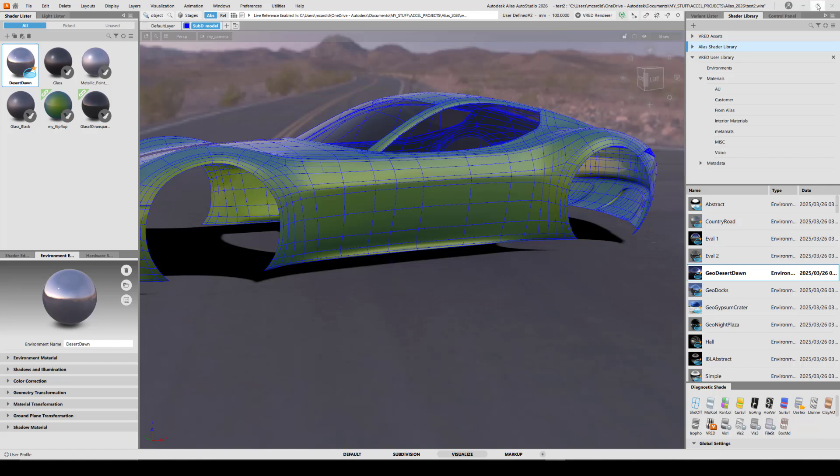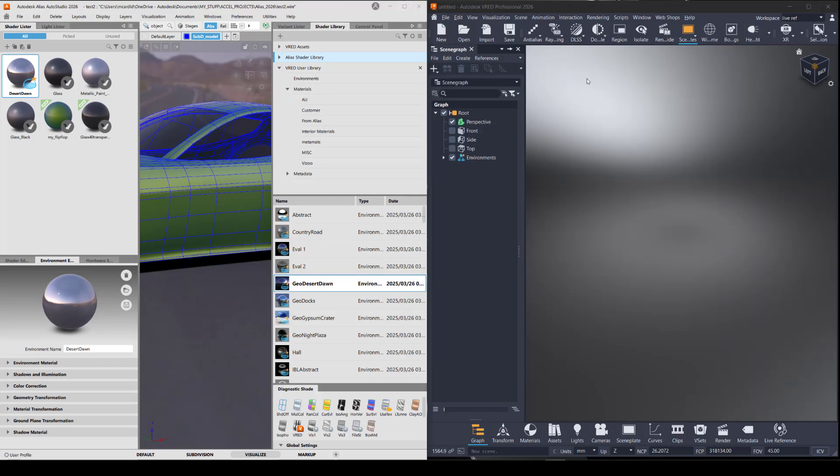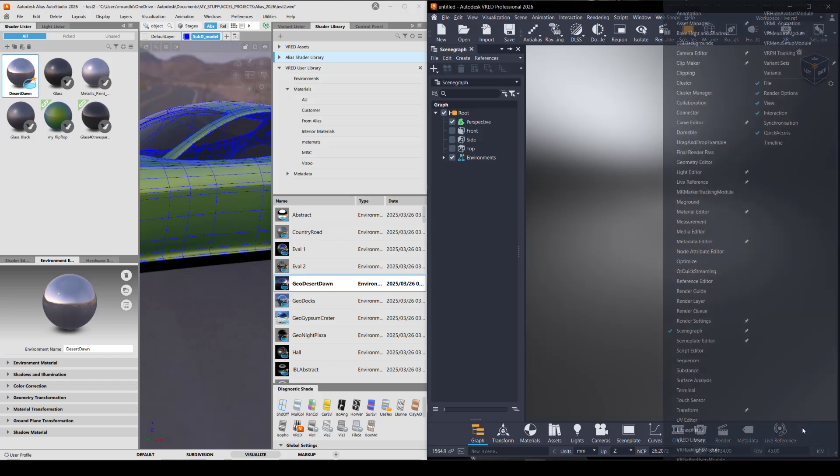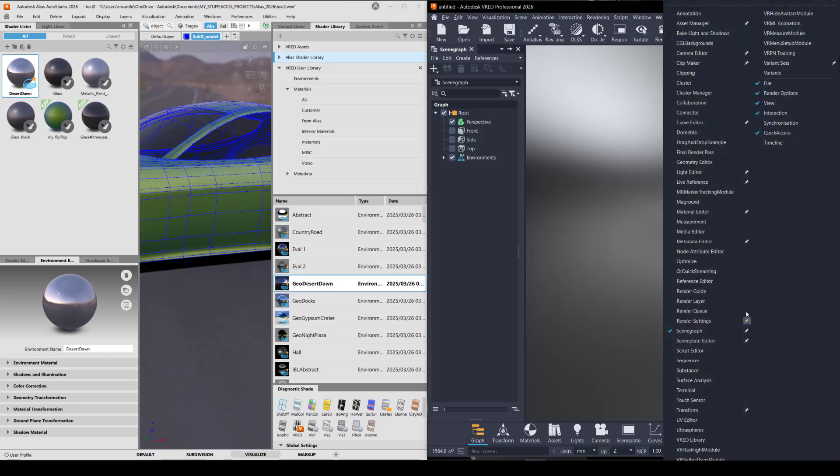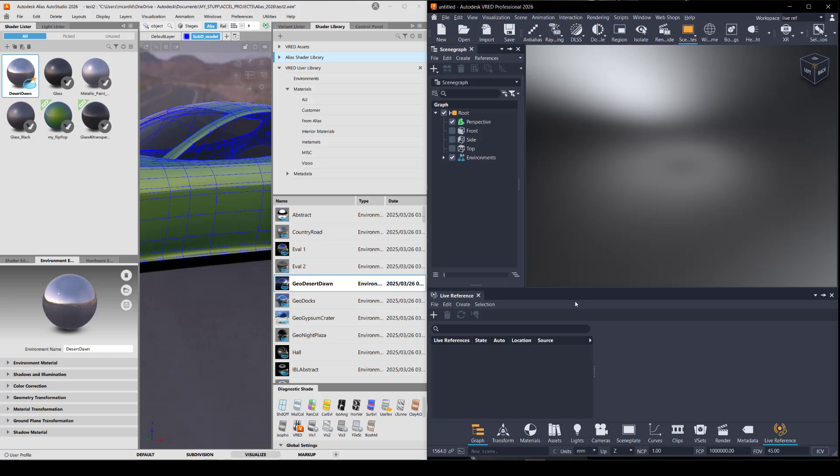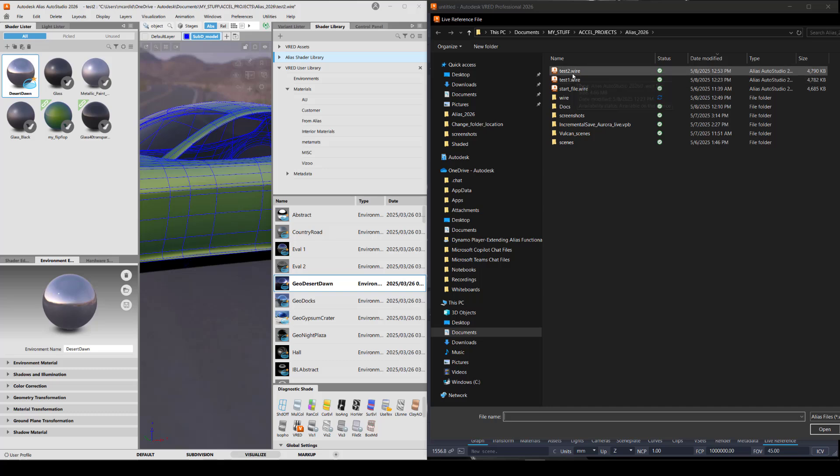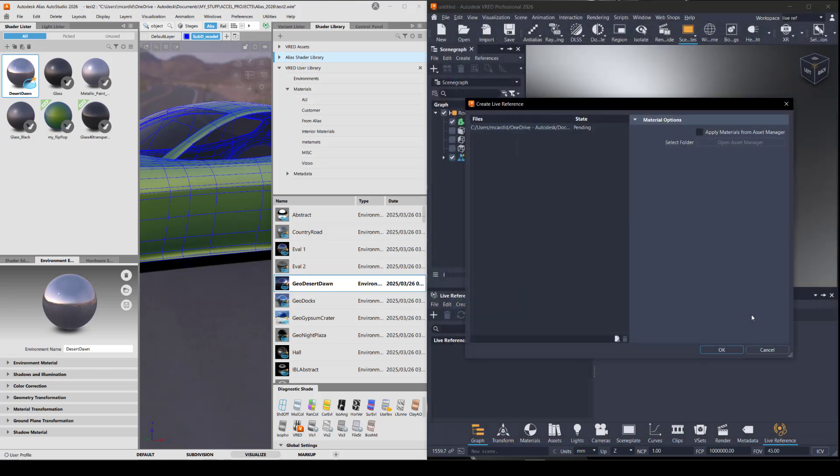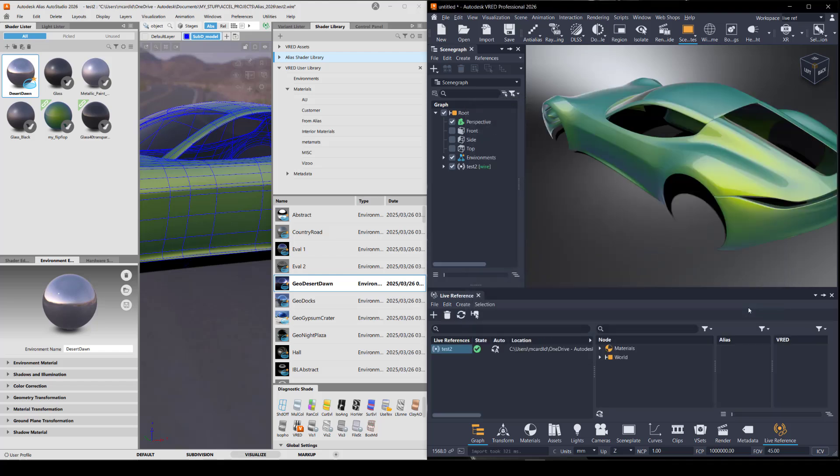So let me resize both these apps so we can see them at the same time. And this time, instead of importing that file I just saved into VRED, you'll notice that there's a new module called live reference. Like any other module, click on the plus to add something to it. And I'll bring in that test two that I just saved from Alias.